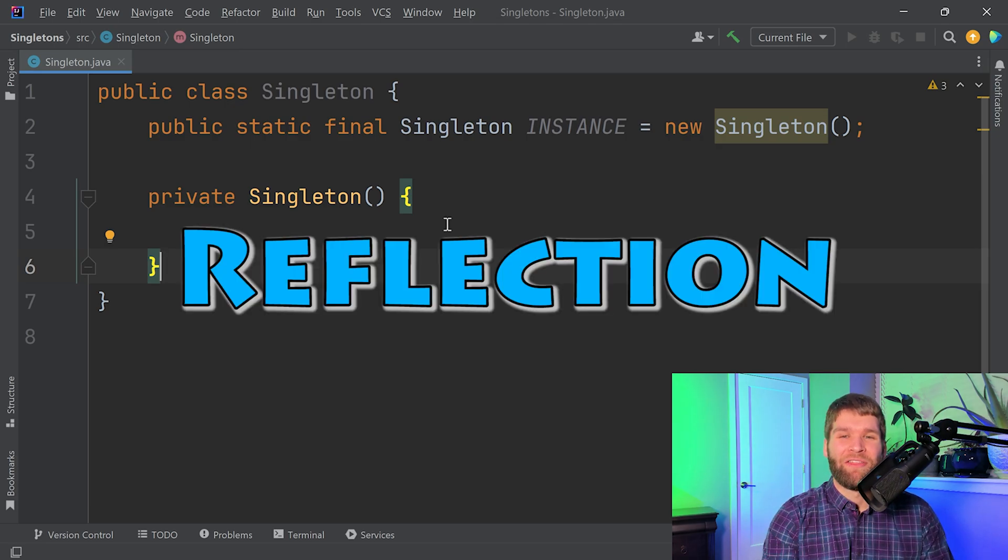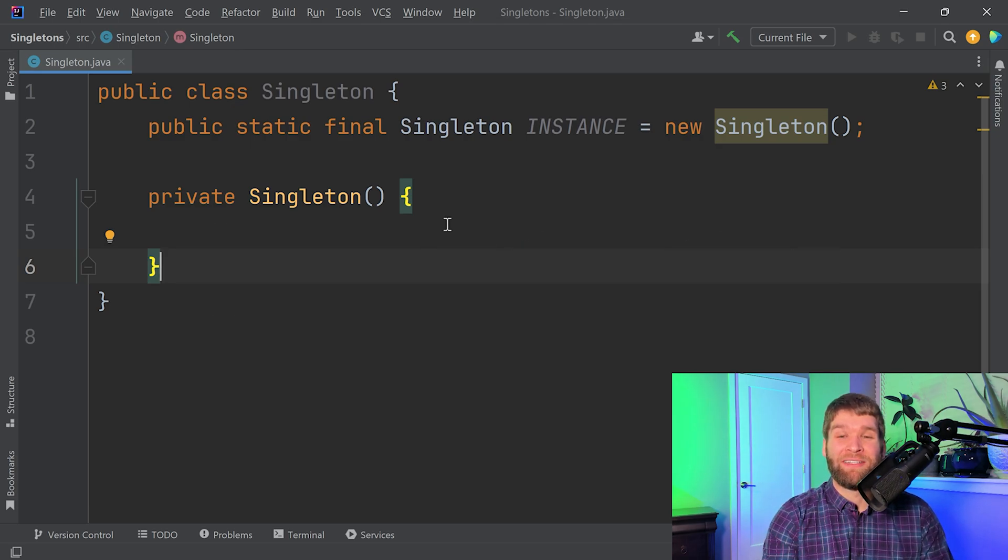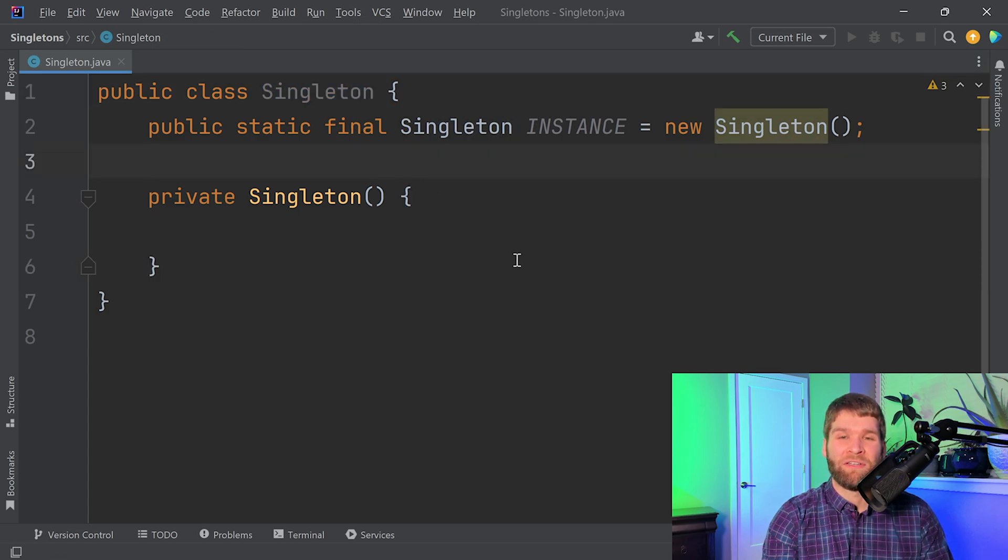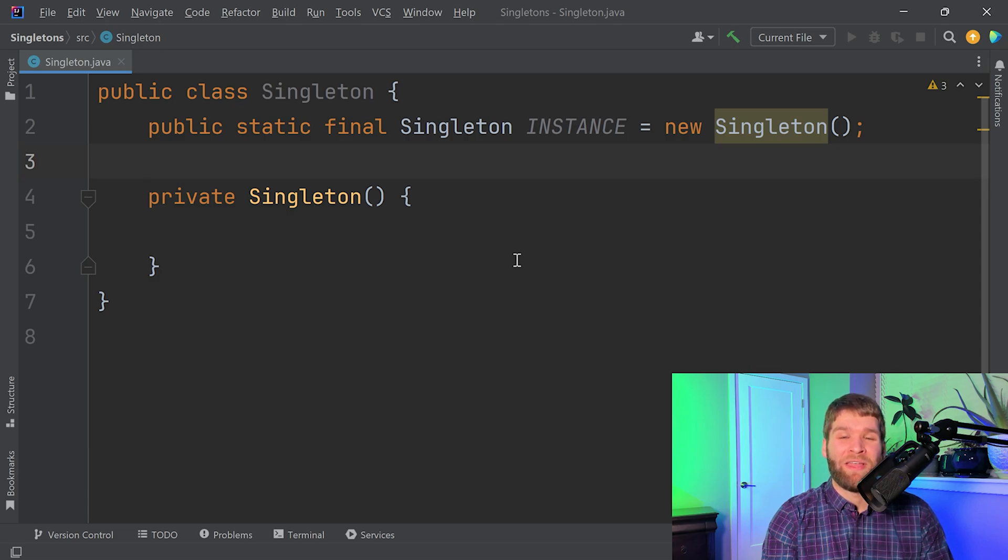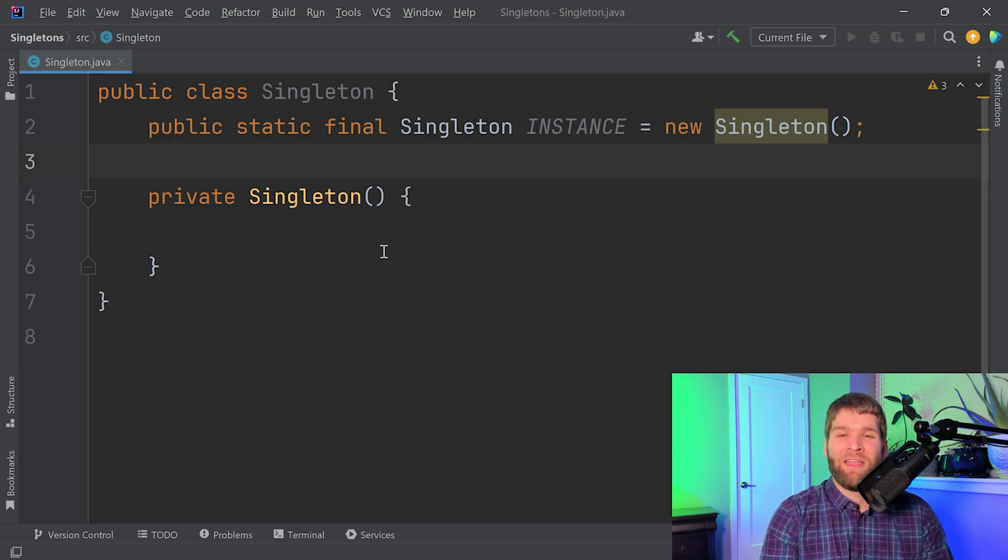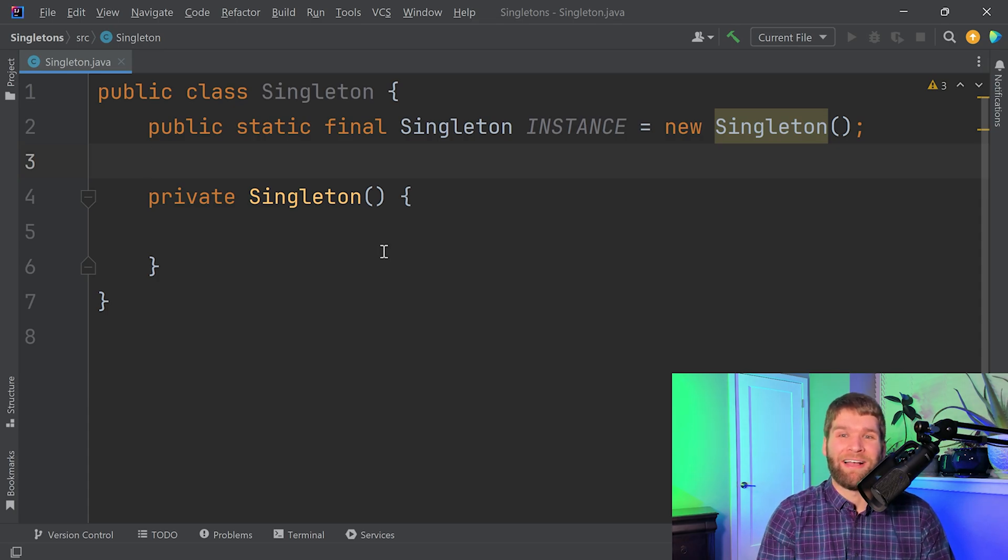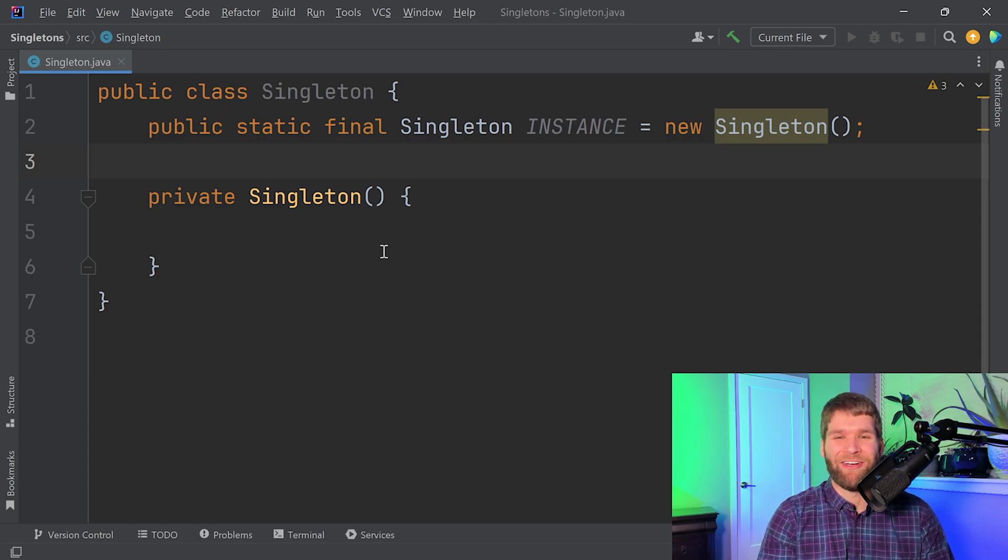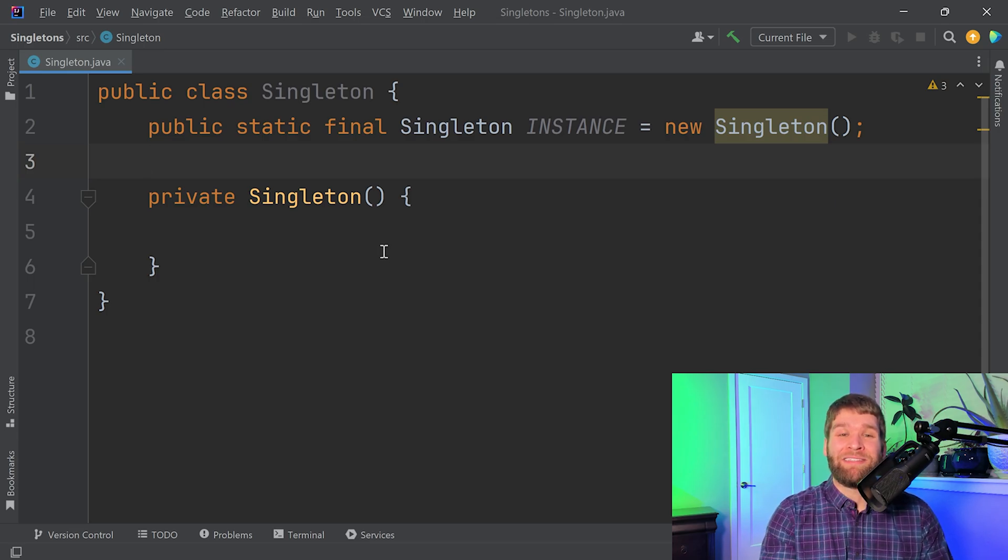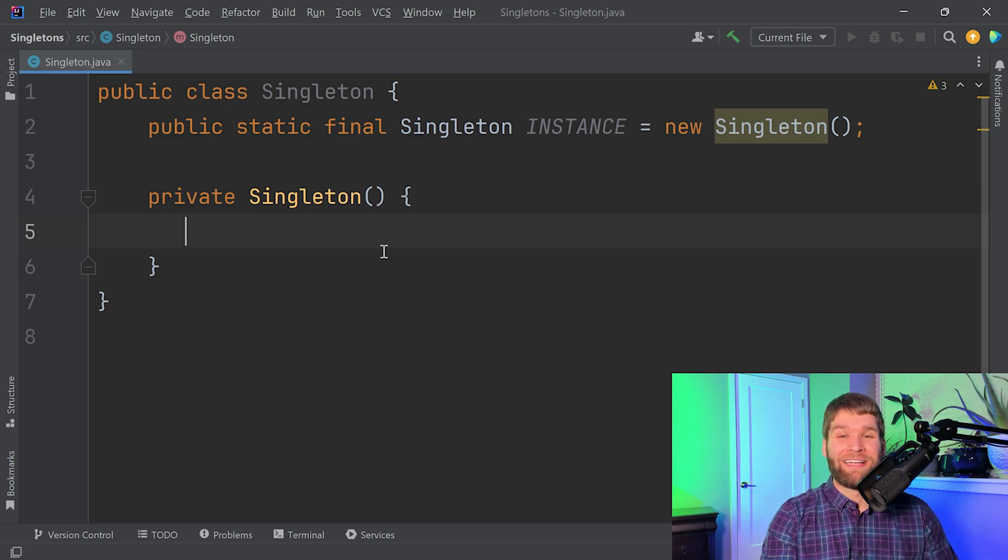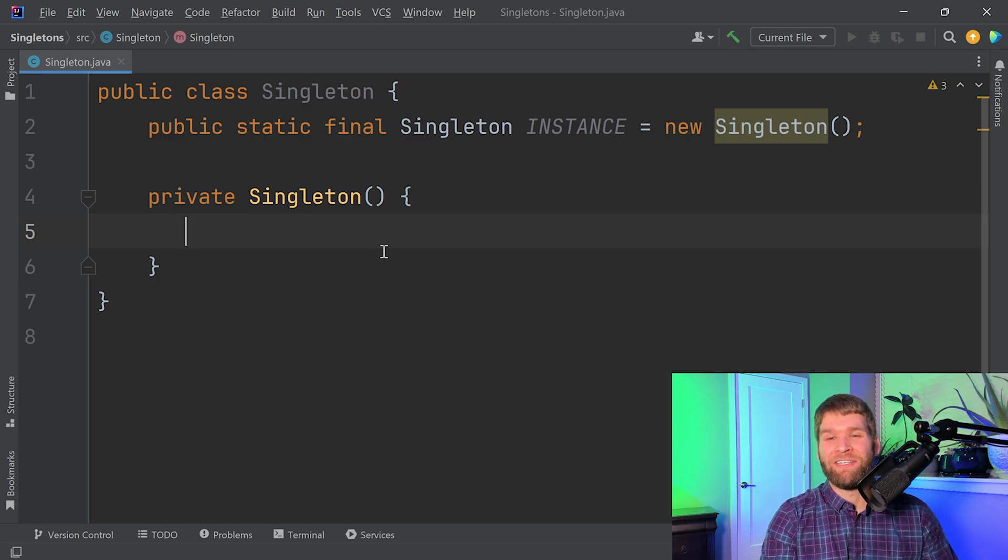There's no code in here that is currently preventing me from asking the singleton class for all of its declared constructors, marking a constructor as visible, and being able to invoke it even though it is marked private here. So in theory I could invoke this constructor and I could generate my own instance and I could again break the concept of a singleton. Yeah, so not good. If I want to be safe against reflection I have a few options.